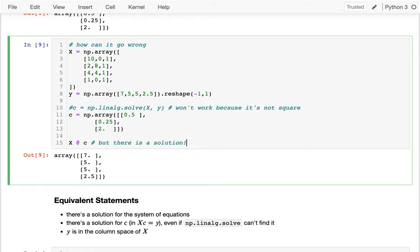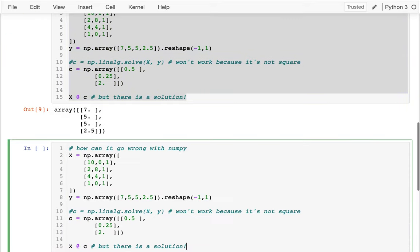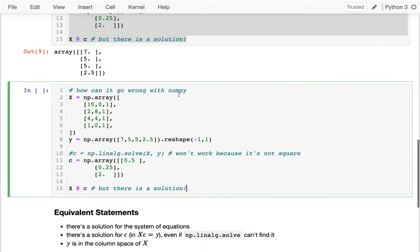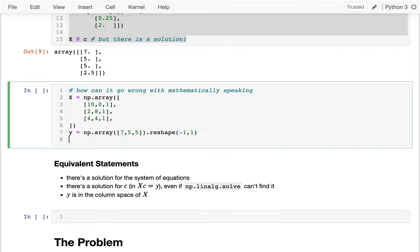Now, there are going to be other cases where not only is there not a NumPy solution, but there's not a mathematical solution. And one case for that you might imagine is, let me copy this. So I was trying to have an example of how it goes wrong with NumPy. How can it go wrong mathematically speaking? And so let me try and just put this back to what we had before. One of the things that could go wrong is maybe there's some noise in the system.